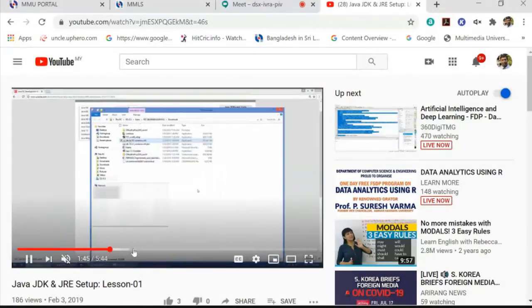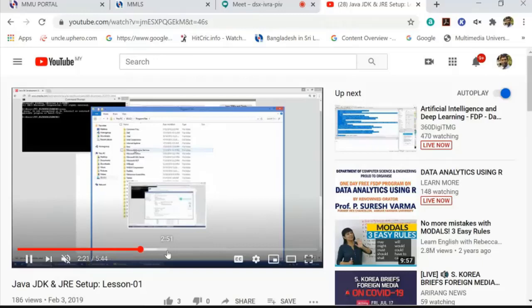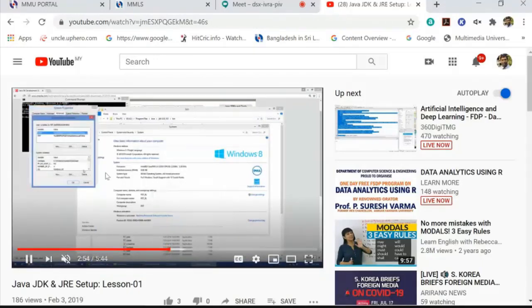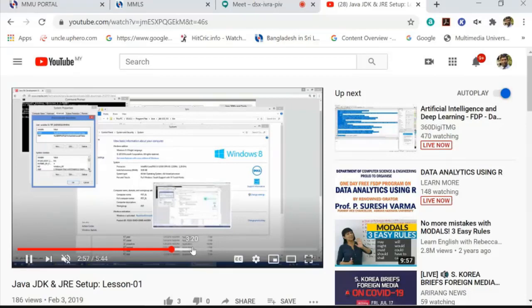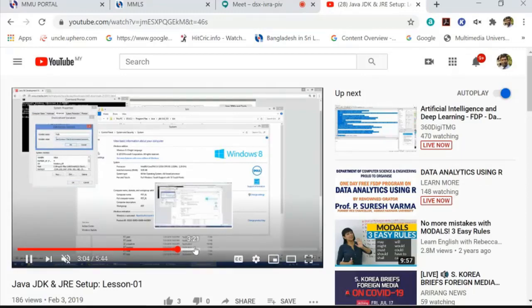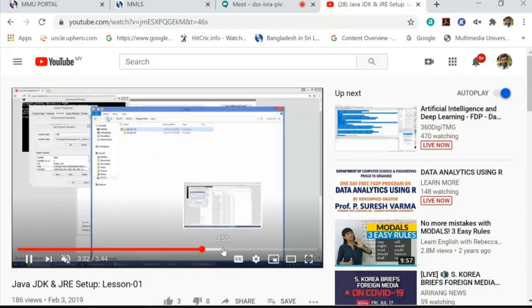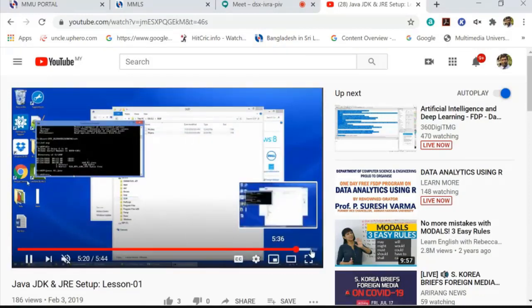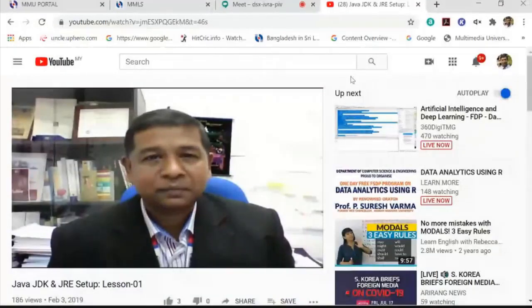The JDK is already uploaded on my website — you can download it from there, run the installer, and set up Java JDK. You must also set up the environment variable so that you can run your Java commands from anywhere on your computer — any drive, any directory. I'll give you the idea and you can look at my videos for details.